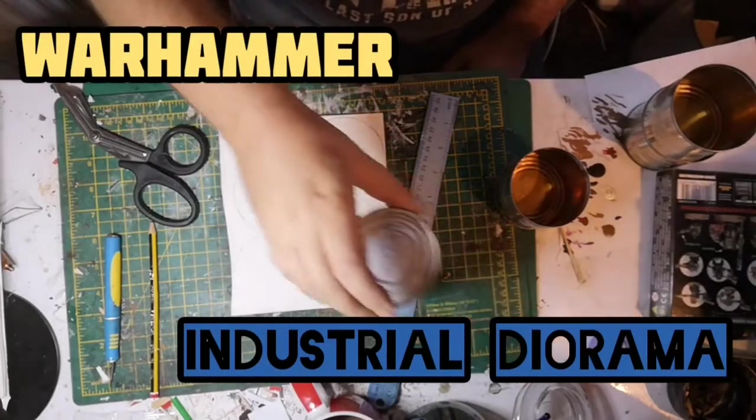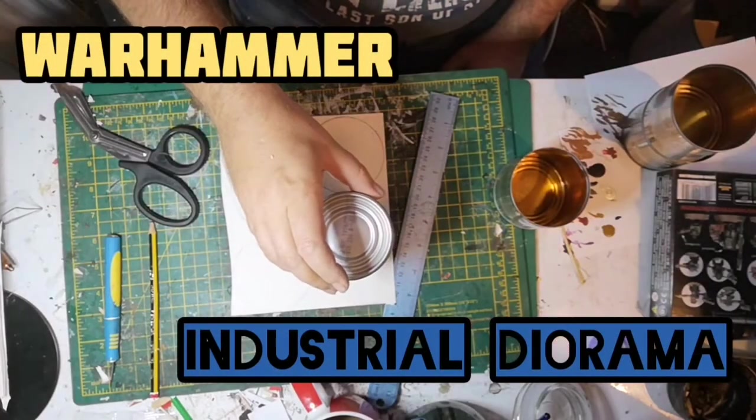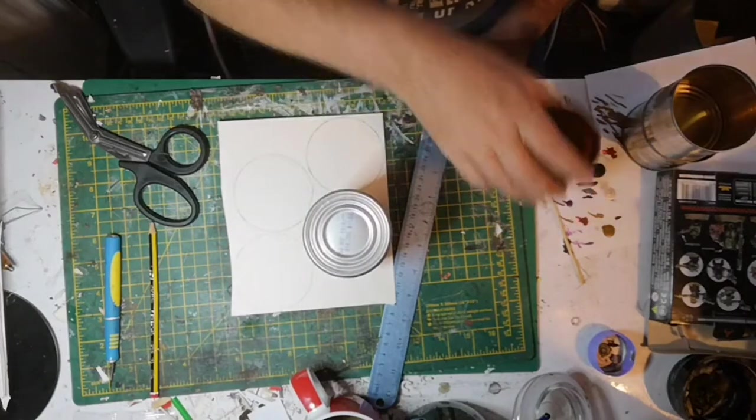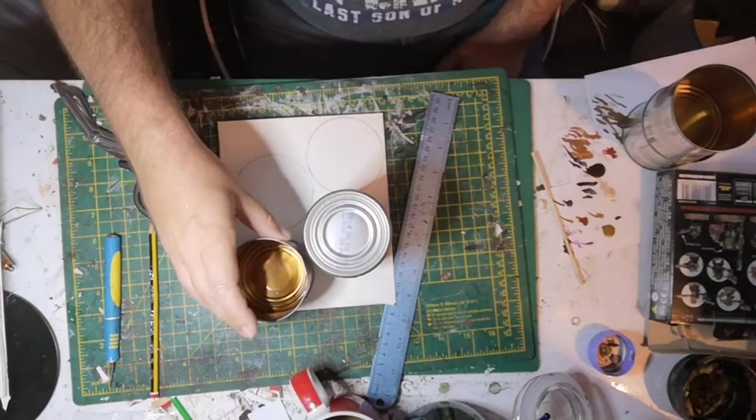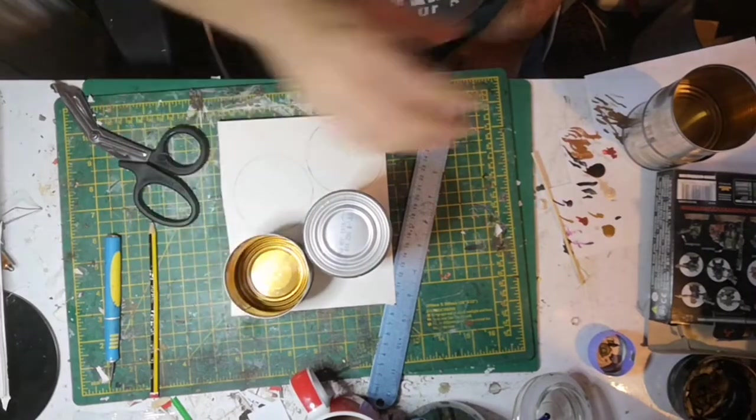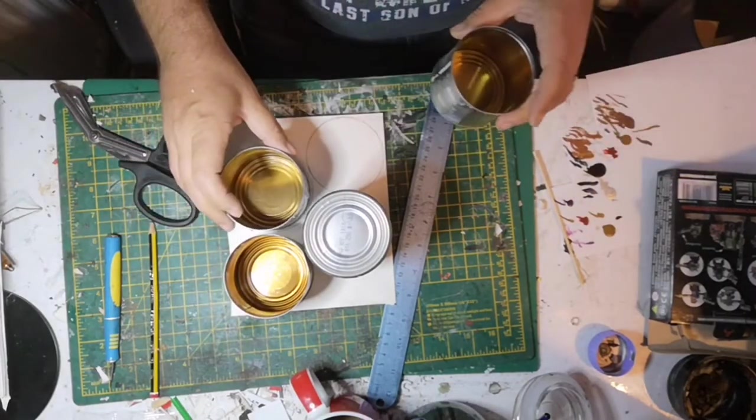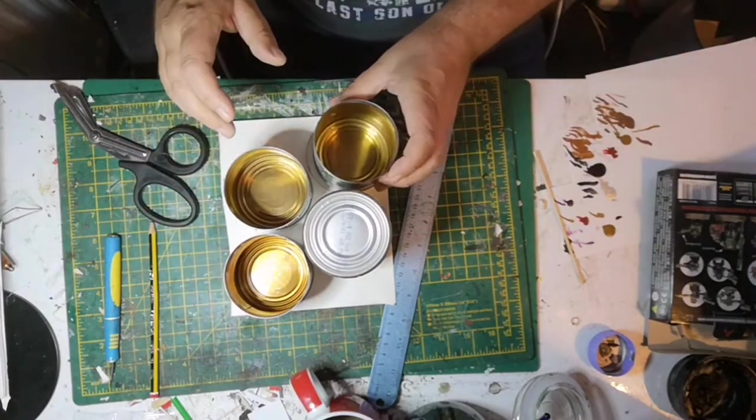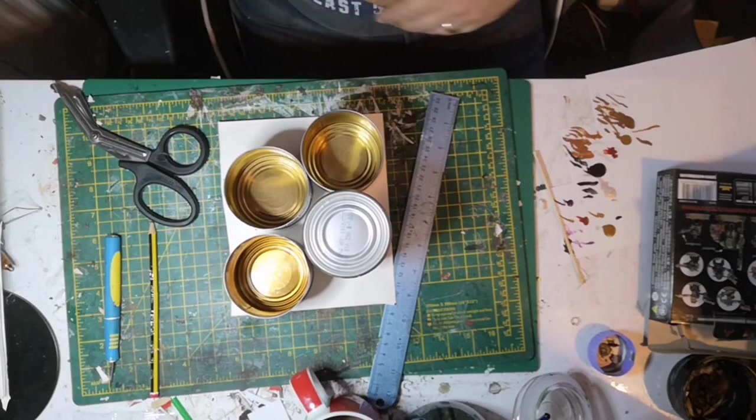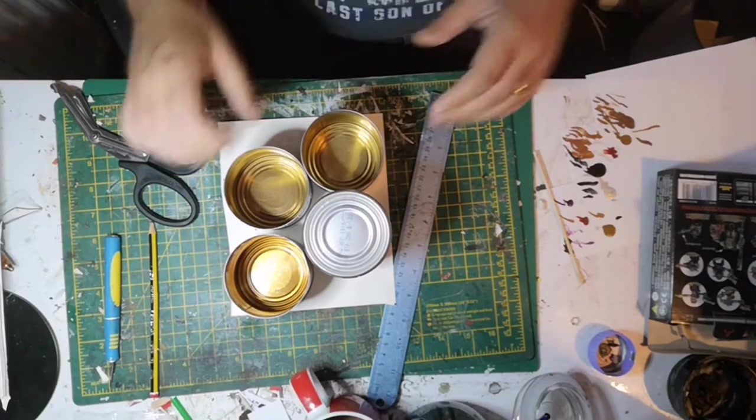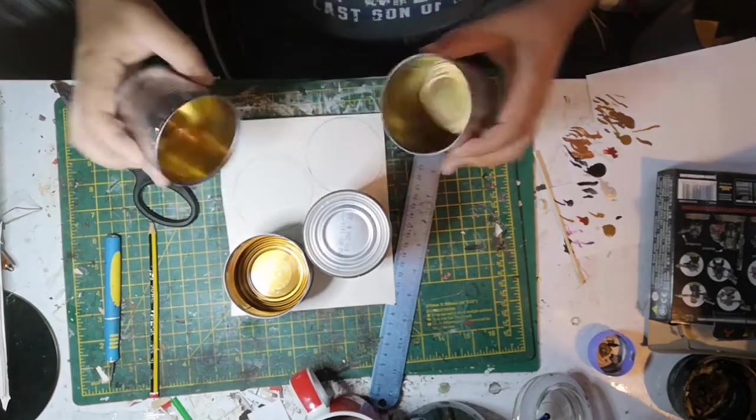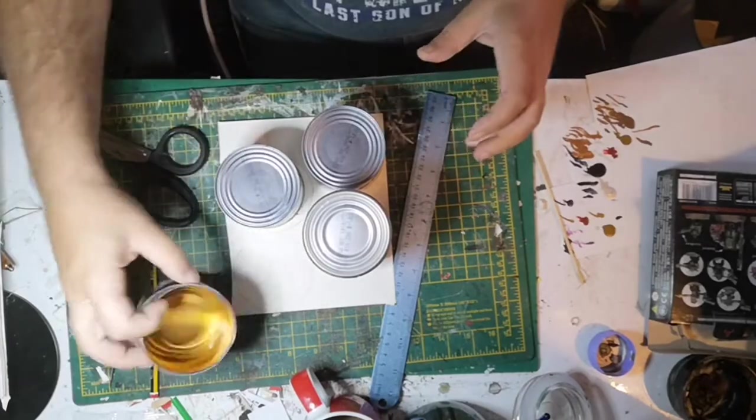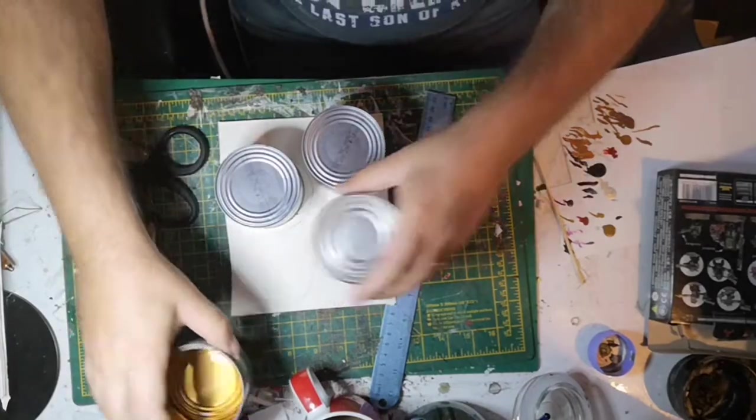Hello and welcome back to Small Scale Stuff. I'm doing another Warhammer terrain type of build. I really enjoyed the last one, but I thought this time I'd do one on more of an industrial theme.